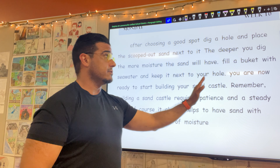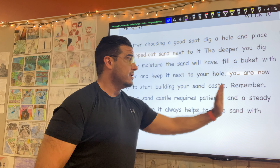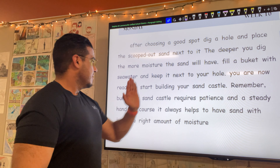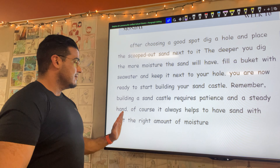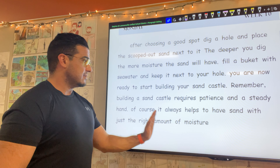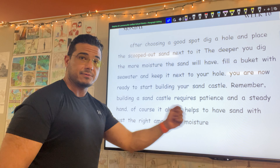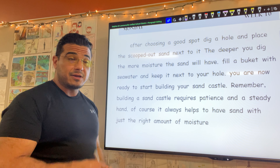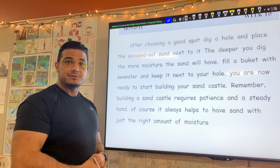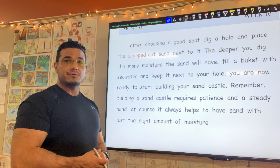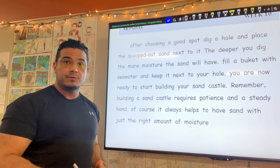After choosing a good spot, dig a hole and place the scooped out sound next to it. The deeper you dig, the more moisture the sand will have. Fill a bucket with seawater and keep it next to your hole. You are now ready to start building your sandcastle. Remember, building a sandcastle requires patience and a steady hand. Of course, it always helps to have sand with just the right amount of moisture.